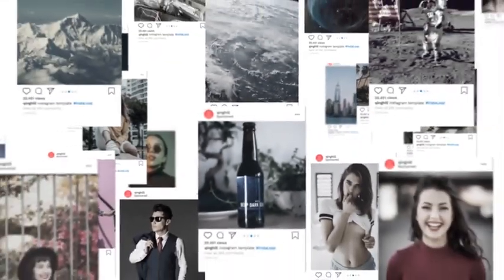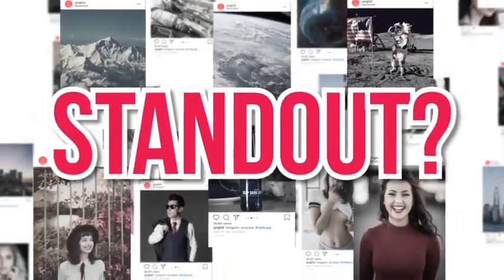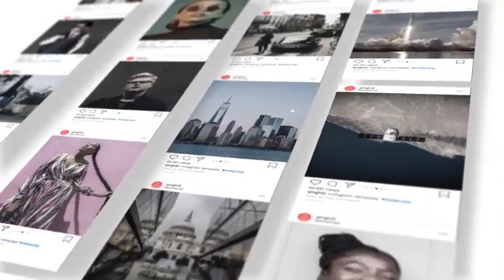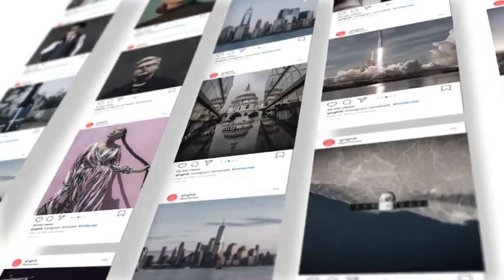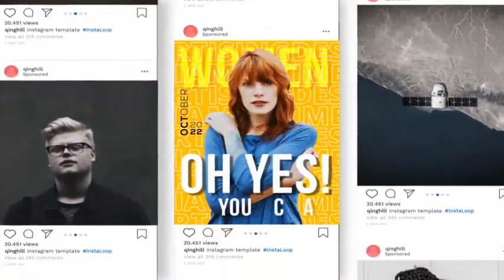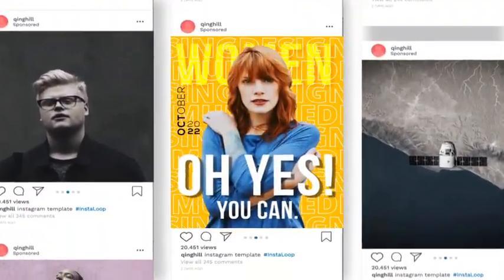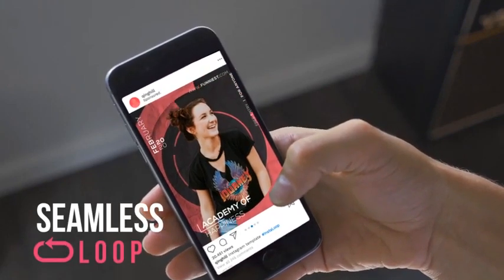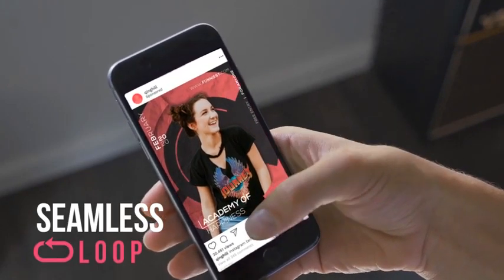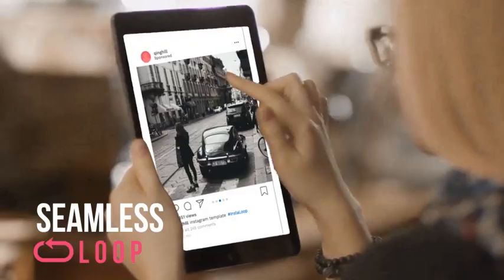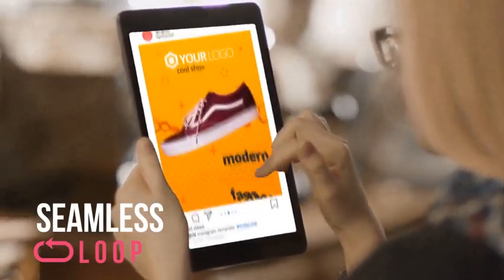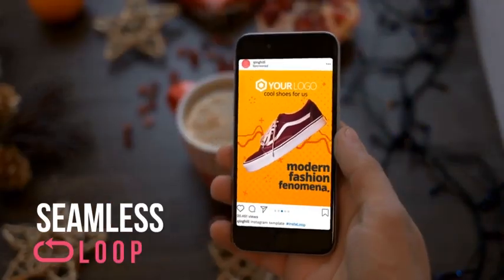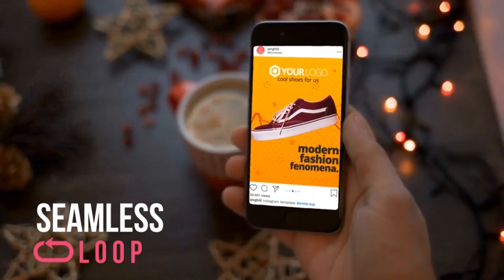Do you want your message to stand out? To be seen from thousands of others? Yes you can! Catch the eyes of your audience with seamlessly looping designs, making your Insta post stand out from the rest.